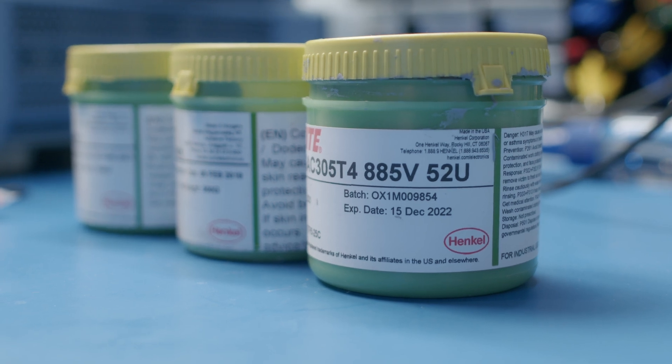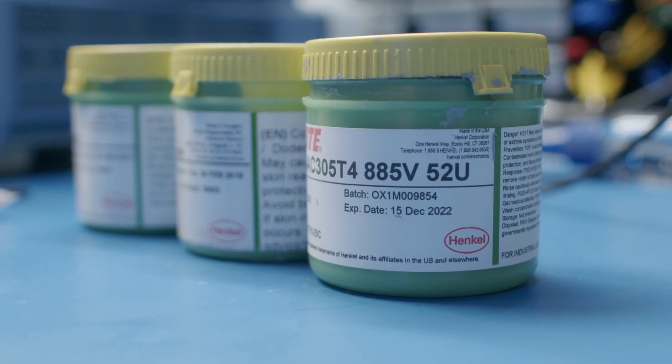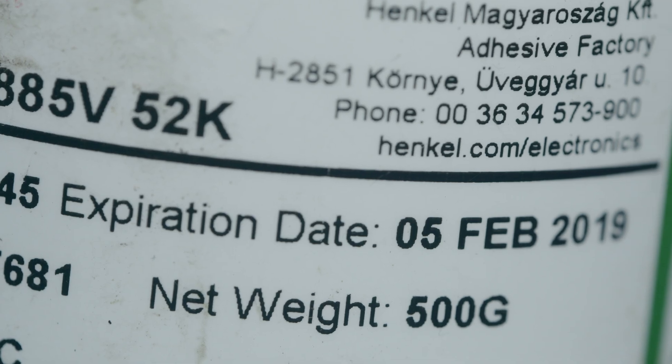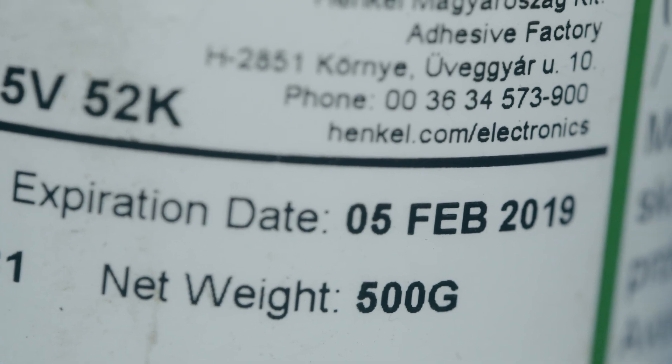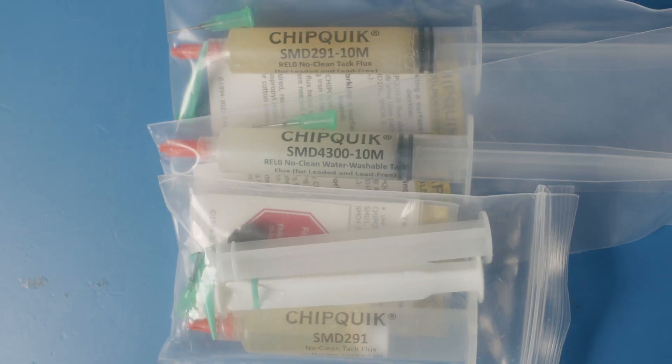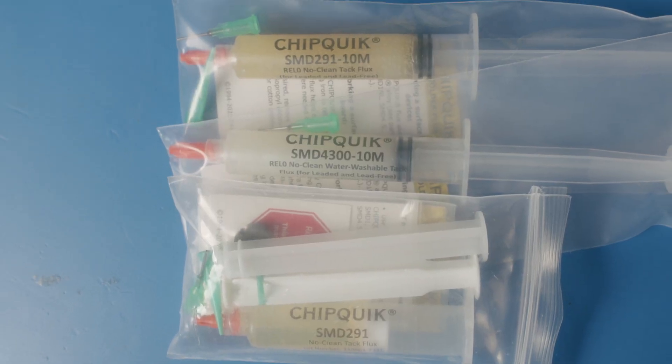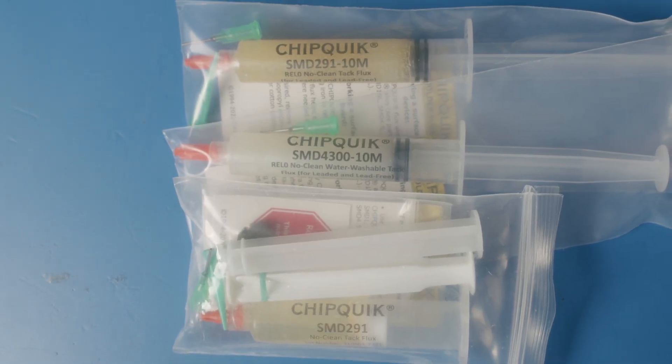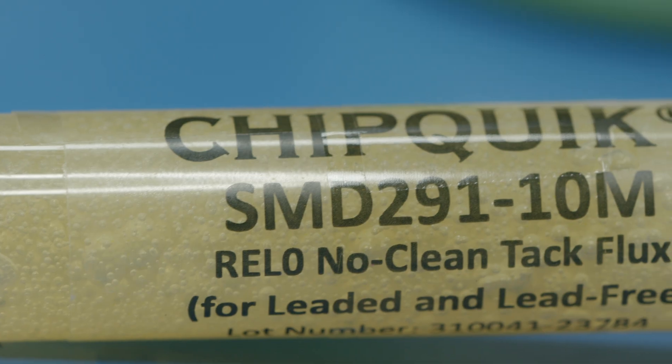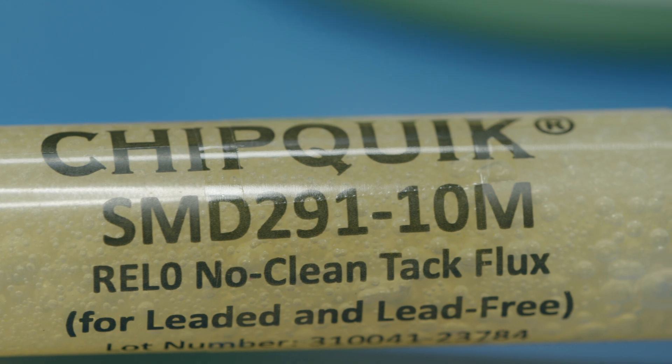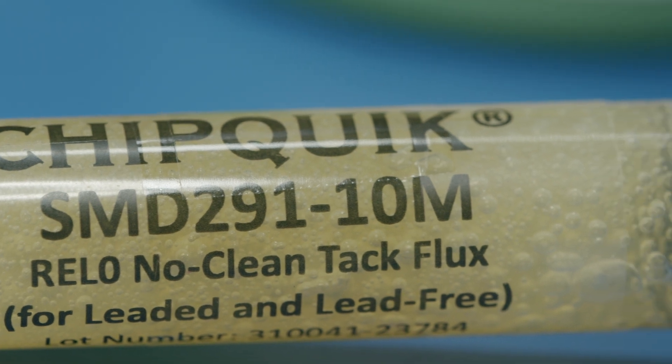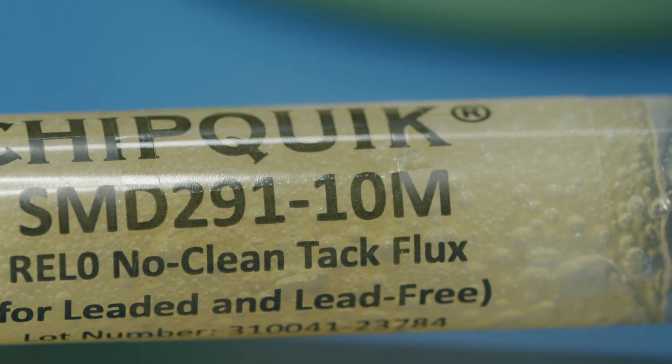If your tub of solder paste is expired or drying out and difficult to stencil, adding a small amount of gel flux like Chipquik's SMD291 can easily revive it. Just don't add too much.